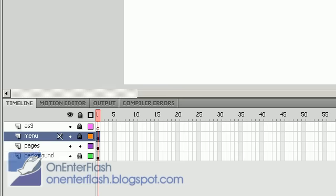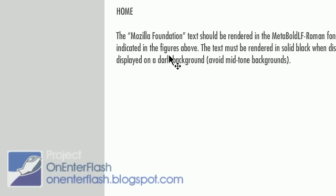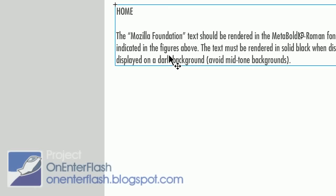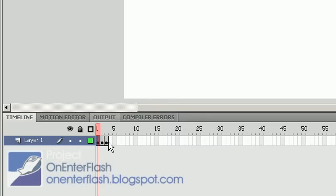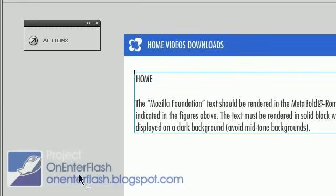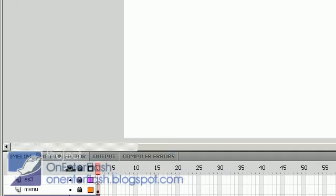What I have inside of it is just a simple text field and a logo. Next I have the pages layer. In the pages layer I have a movie clip which has three frames. I'll double click to go inside of that movie clip and each frame has different content. Last but not least, we have a background.